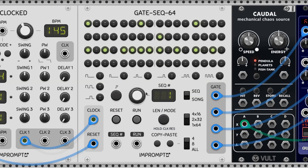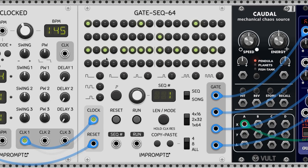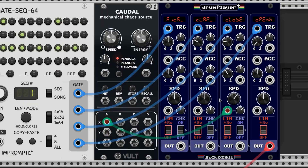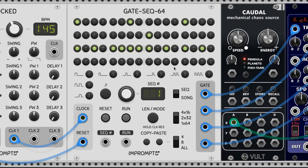Next we have a trap beat. Again the snare goes on beat 3, with a more syncopated kick and hi-hats with fast fills. I'm going to modulate the playback speed of the hi-hats with Caudal by Volt so that it pitches the hi-hats differently. Here's how that sounds.